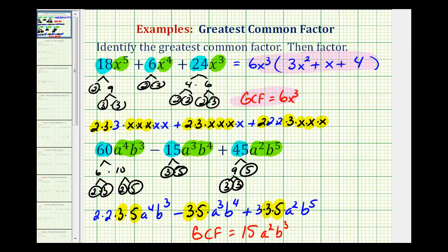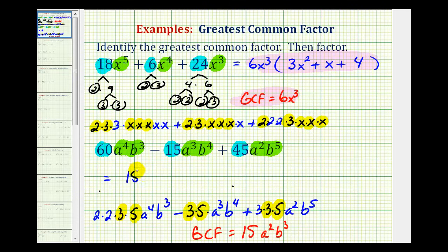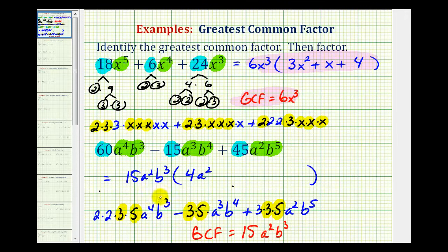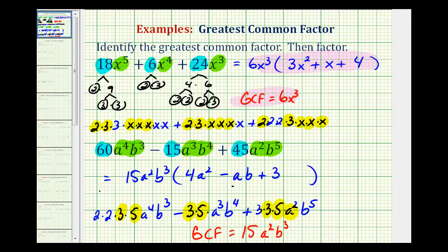So now we'll factor this out of our polynomial. This equals 15a squared b cubed times what's left in each term. Factoring 15 out of 60 leaves 4; factoring out 2 factors of a leaves a squared; factoring out 3 factors of b from b to the 3rd leaves no factors of b. Minus: the coefficient becomes 1 (which we leave off); factoring out 2 factors of a leaves 1 extra factor of a; factoring out 3 factors of b from b to the 4th leaves 1 factor of b. Plus: we have a factor of 3 left; no factors of a remain; and factoring out 3 factors of b from b to the 5th leaves b squared. So this is the polynomial in factored form.